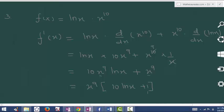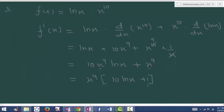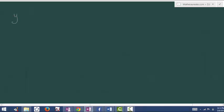Let's do one last example: y is equal to x power 5 times e power x times ln x. Here there are three terms like u into v into w.